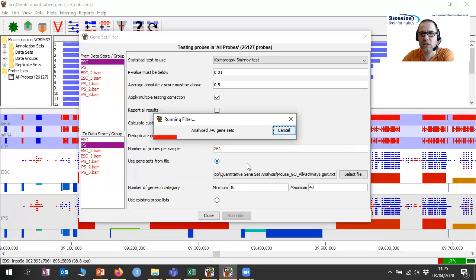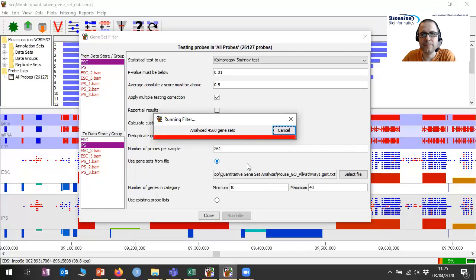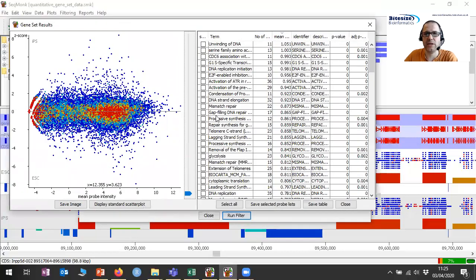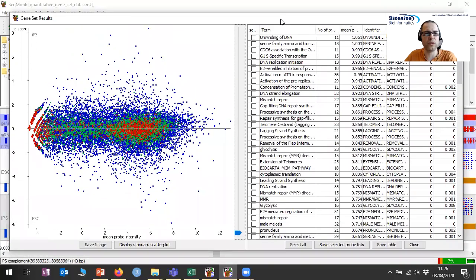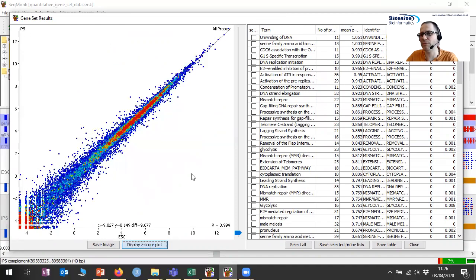It's going to step its way through the gene sets, running the tests on all of those, and then bring up a visual representation of the data so we can review them. We have two ways to look at the data. On the left-hand side, we have a scatter plot of our comparison. We tested ESC versus IPS, and we can look at this either as a standard scatter plot — ESC versus IPS — or we can look at the normalized values, which were what we actually put into the test.